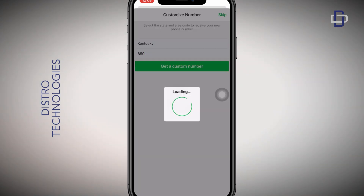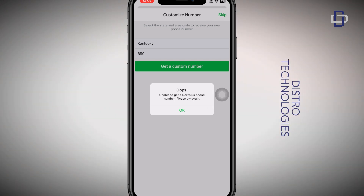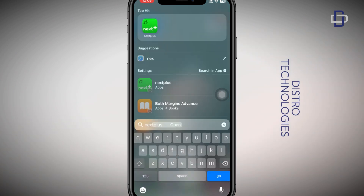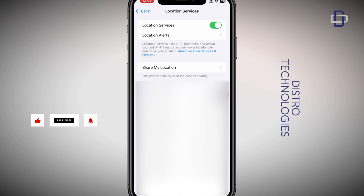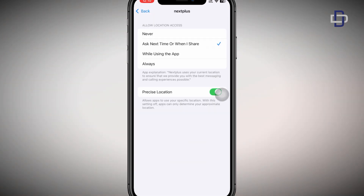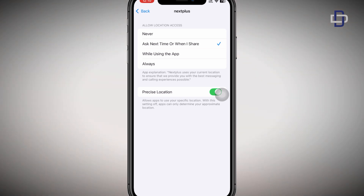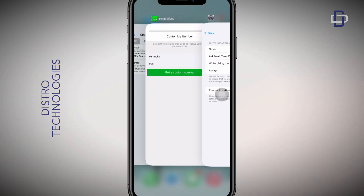Now as you can see, we are unable to get a Next Plus phone number — we are being asked to try again. This is the error that a lot of you were facing in the past. Let me show you how we can fix this. Close the app and head over to your Settings. In your Settings, navigate to Location Services. Scroll through all the apps until you see Next Plus, then tap on it to open the location permission you have given to Next Plus. Change the location access to Always, and after doing that close the Settings app.